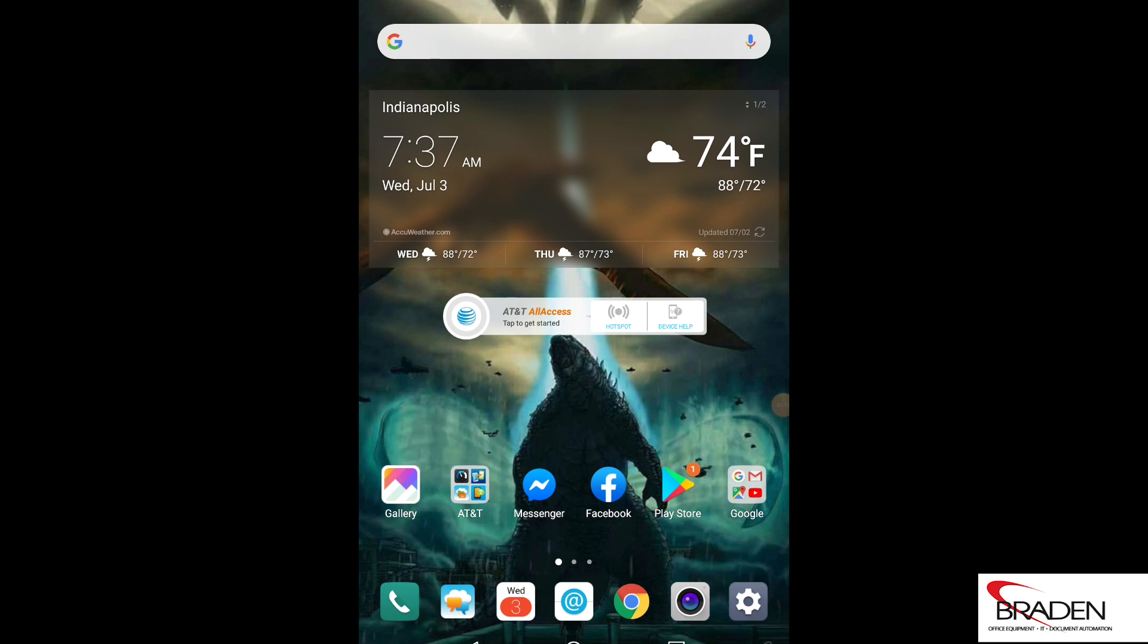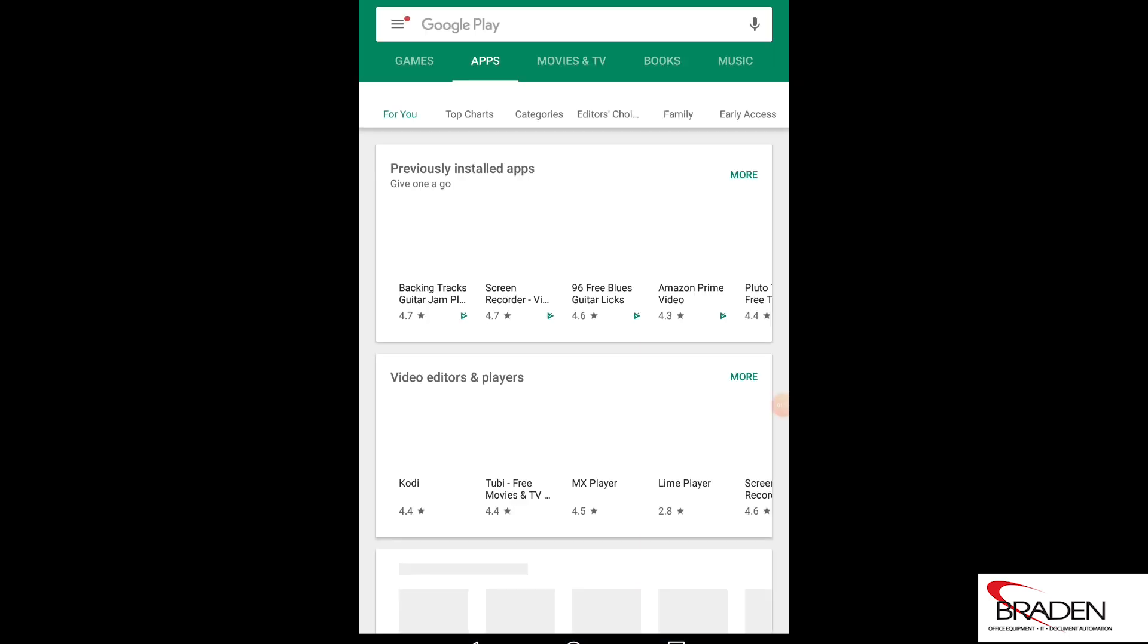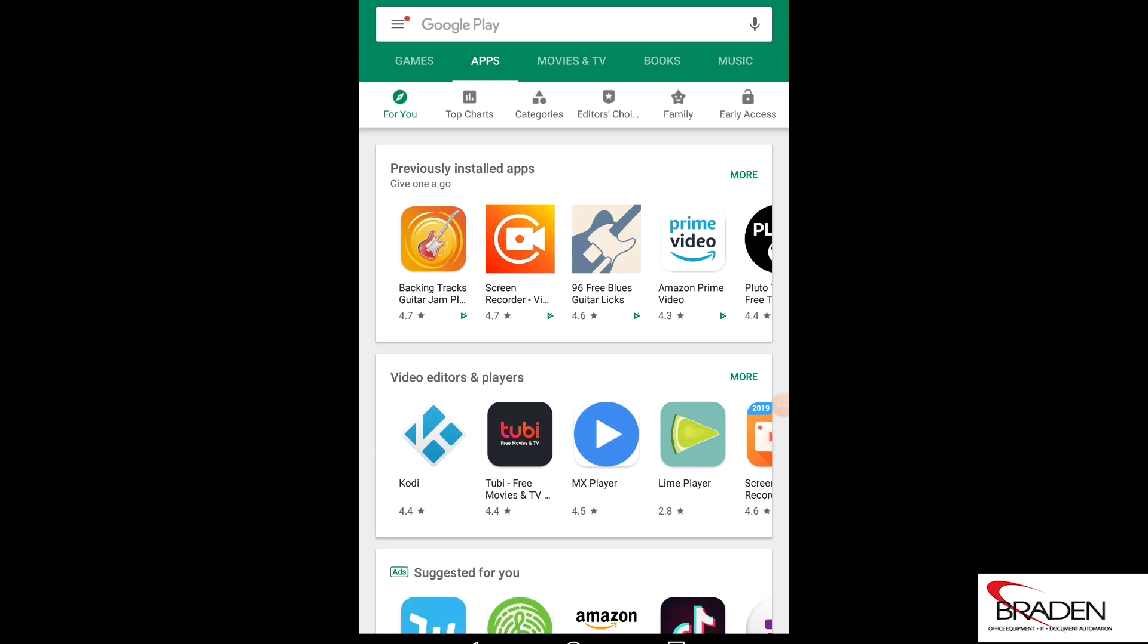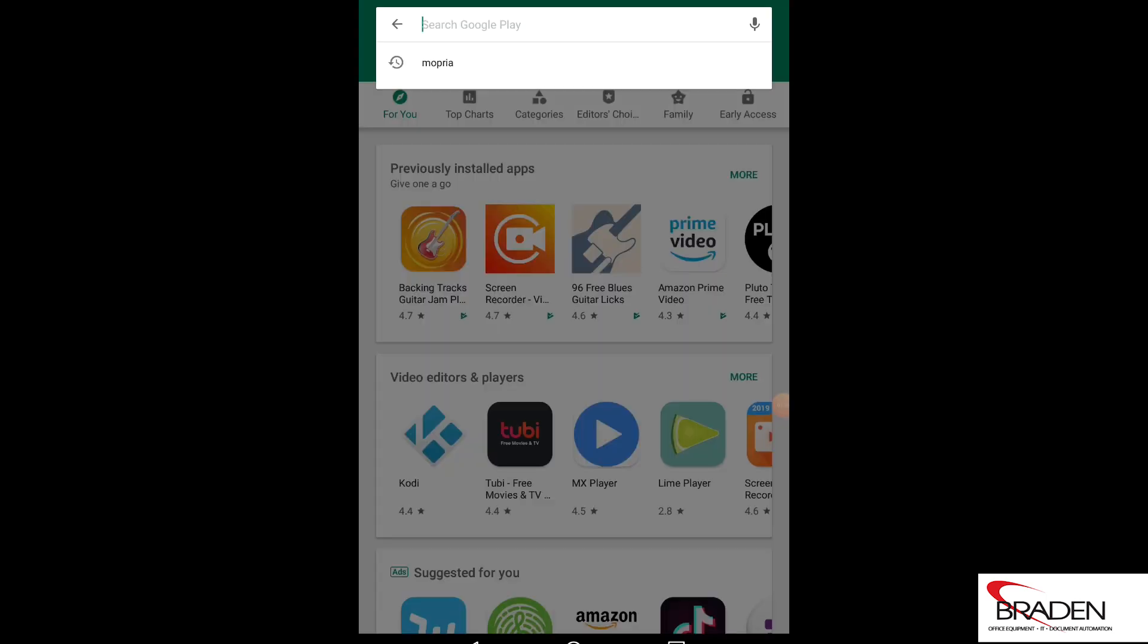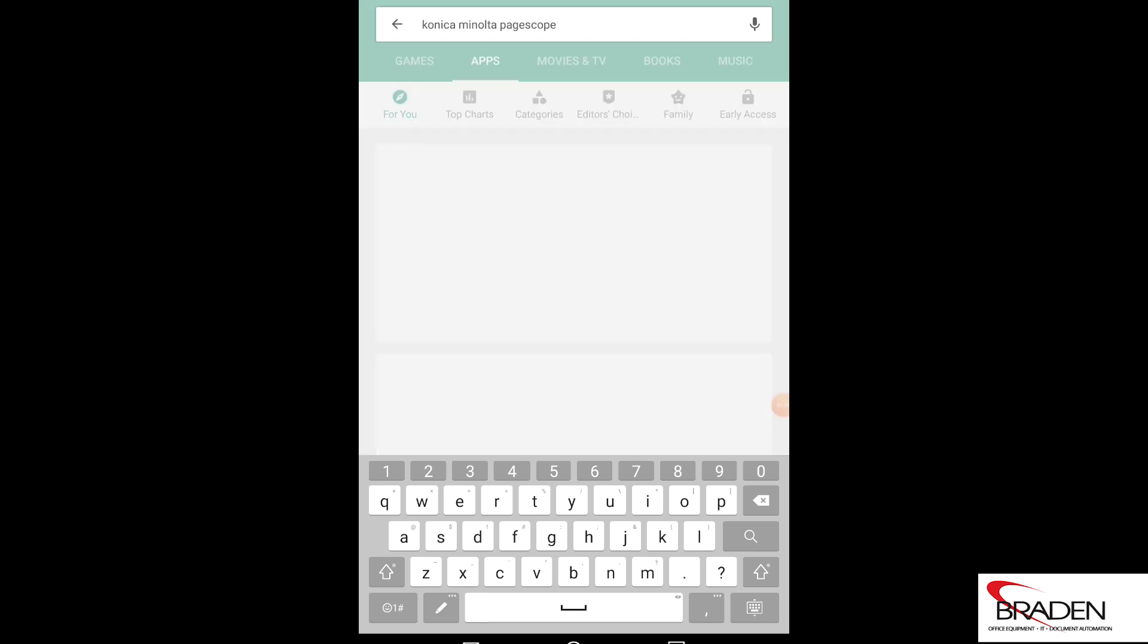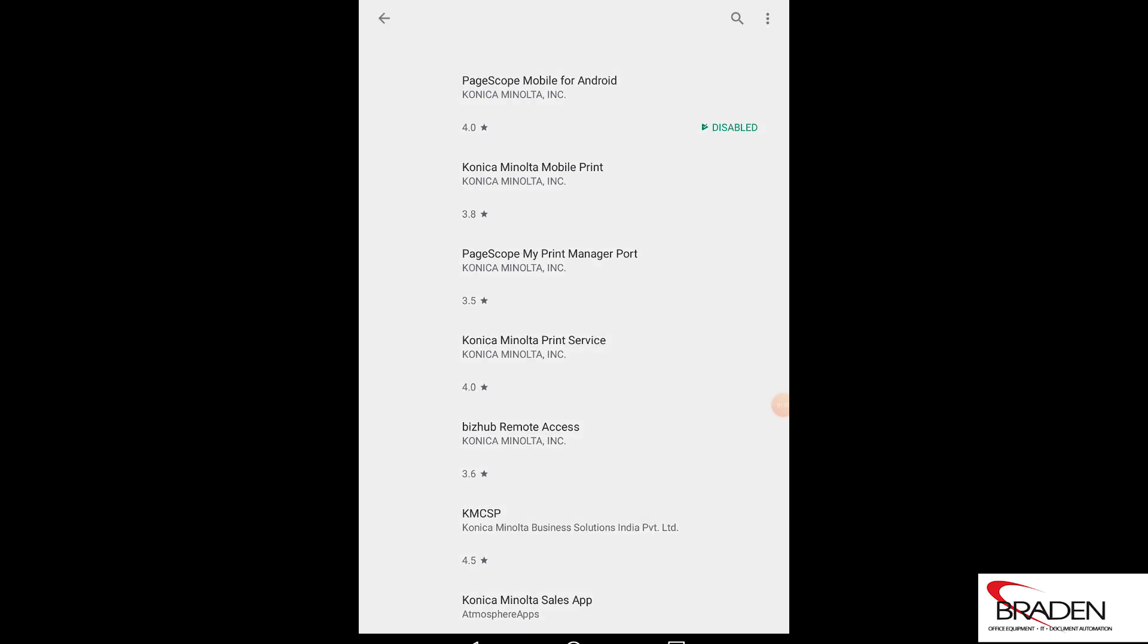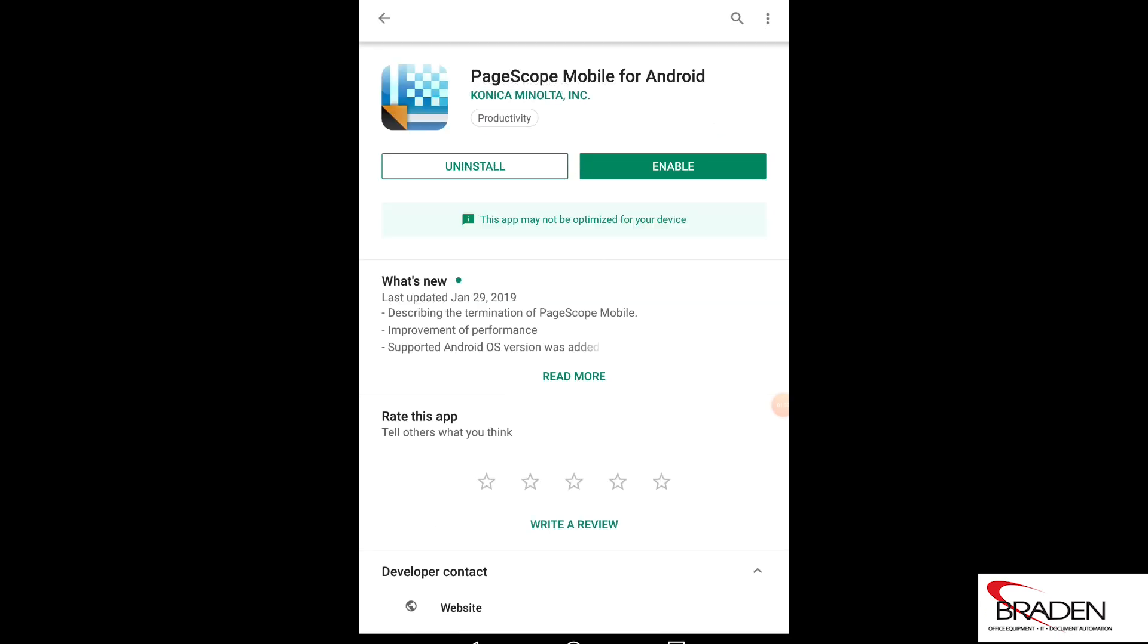So first we'll go to the Play Store and we're going to search for the PageScope mobile app. So we type in Konica Minolta PageScope and here we have the app up here at the top. We're going to select that and download it and install it. In my case, I'm just going to enable it.